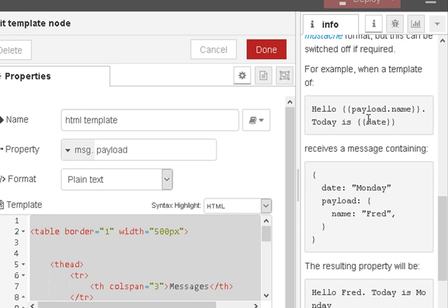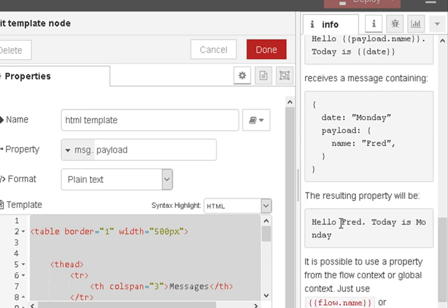So 'Hello, payload.name. Today is the date.' — with the object where date is Monday and payload.name is Fred — this produces: 'Hello, Fred. Today is Monday.'